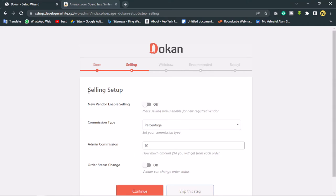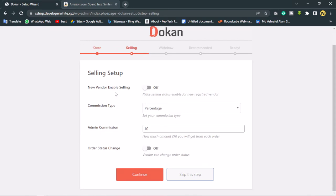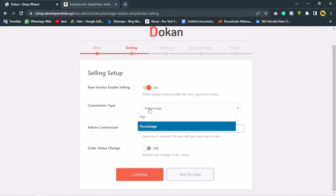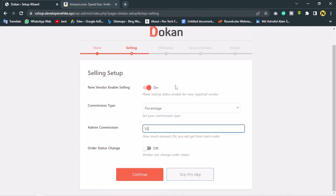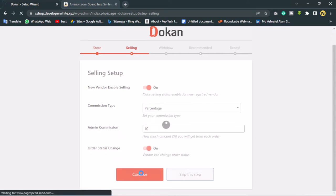The second option is Selling Setup. Under 'New Vendor Enable Selling', let's turn this on so new vendors or new users can start selling on my website. Here you can also set the commission — if someone sells something on my website they pay me a percentage. For example, if they sell a product for $100 I will receive $10 as commission. Order status change lets vendors access the order status, so let's turn that on too.